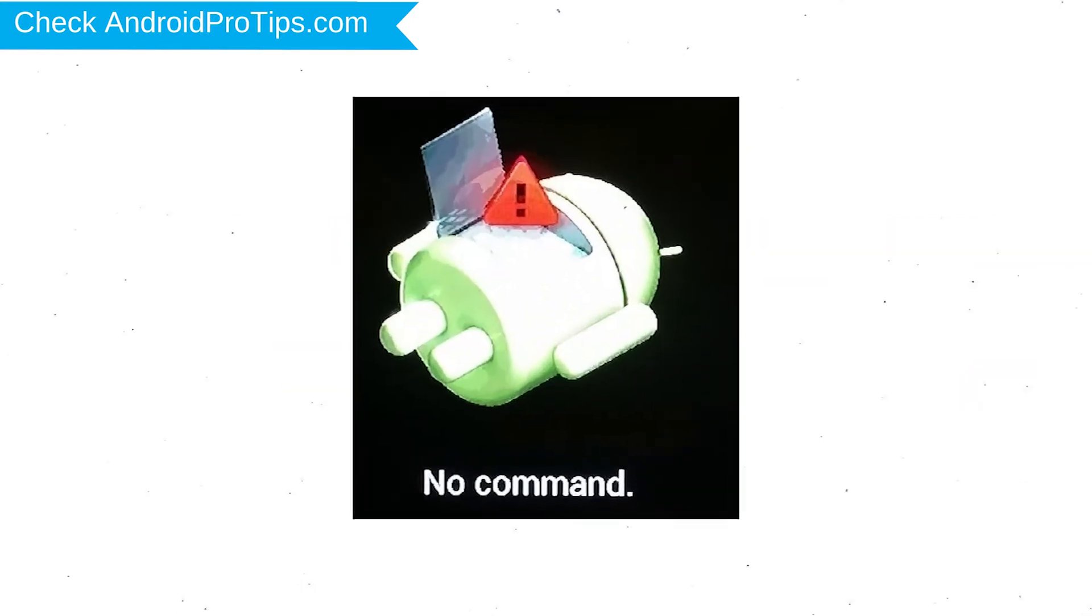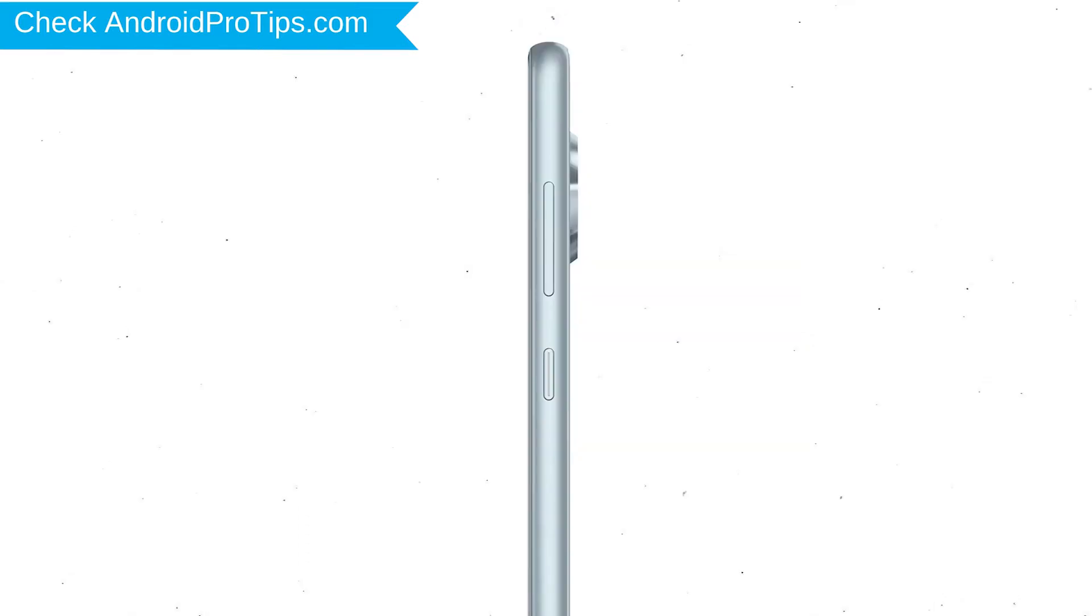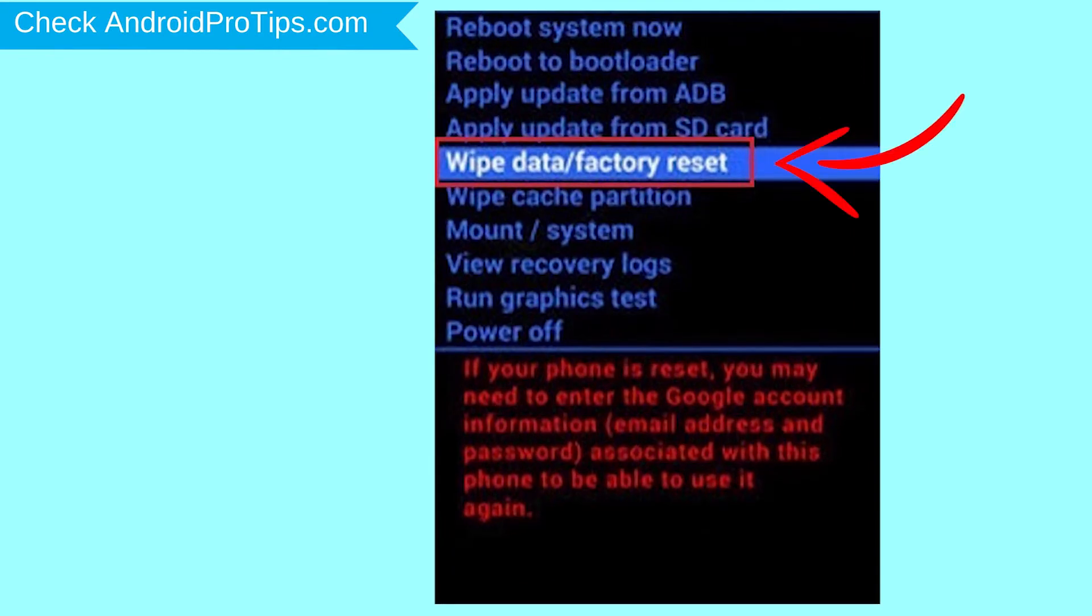Afterward, you will see Android! Then while holding down the power button press and release the volume up button. Choose the option to wipe data and factory reset with volume buttons to select and power button to accept.